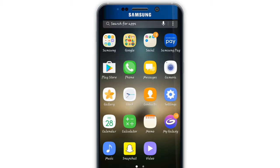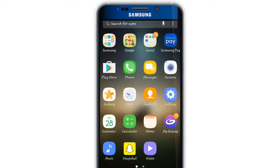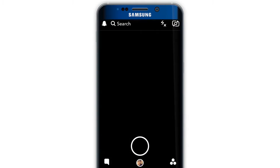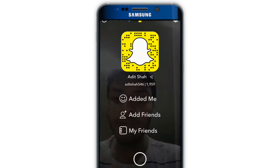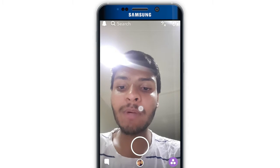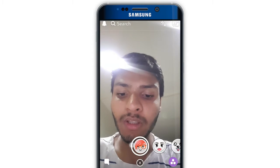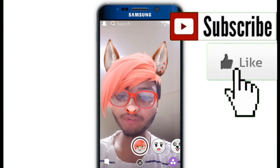To use different types of filters in Snapchat, first you have to download and install the Snapchat app. Then you have to open the Snapchat app and tap. Just tap and hold and let the app scan your face, then you can use different types of filters.